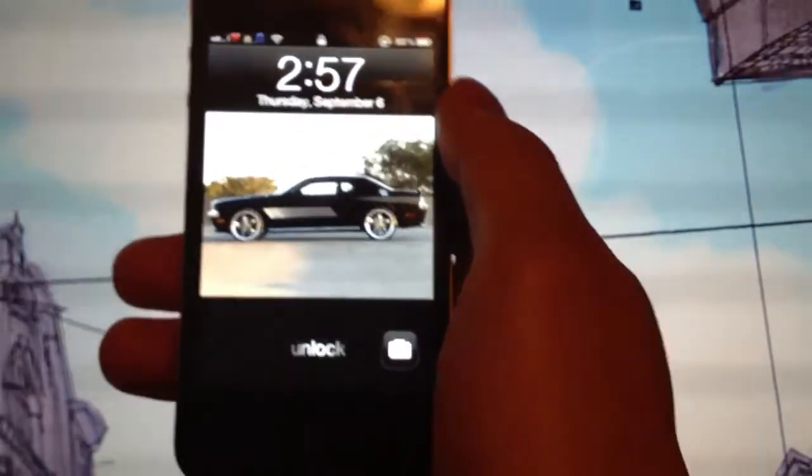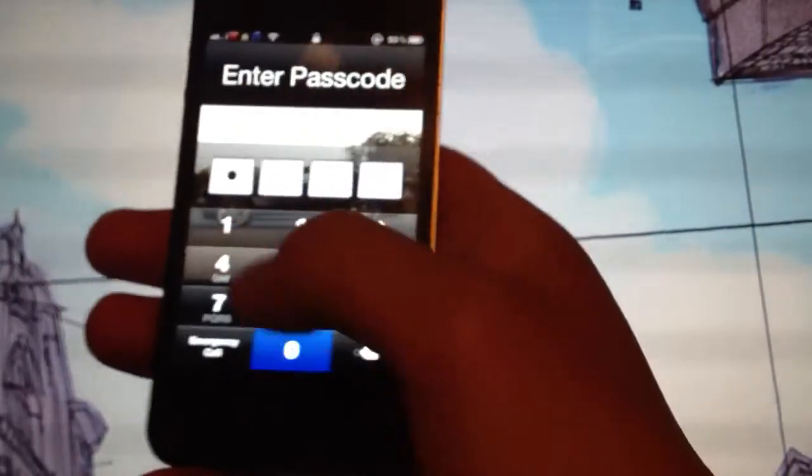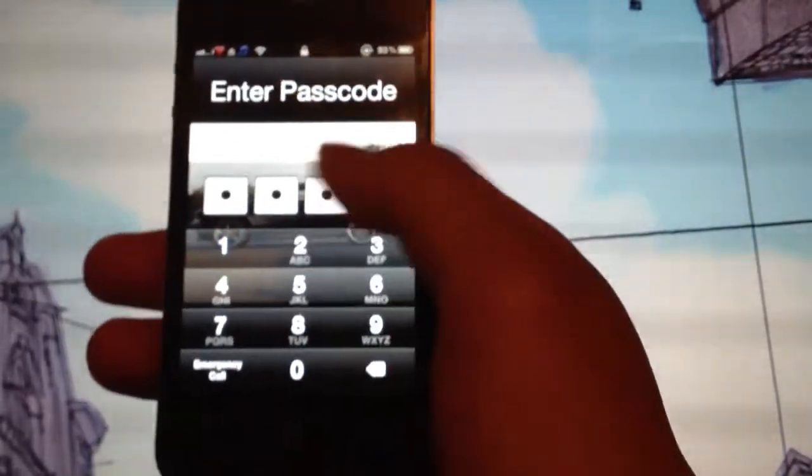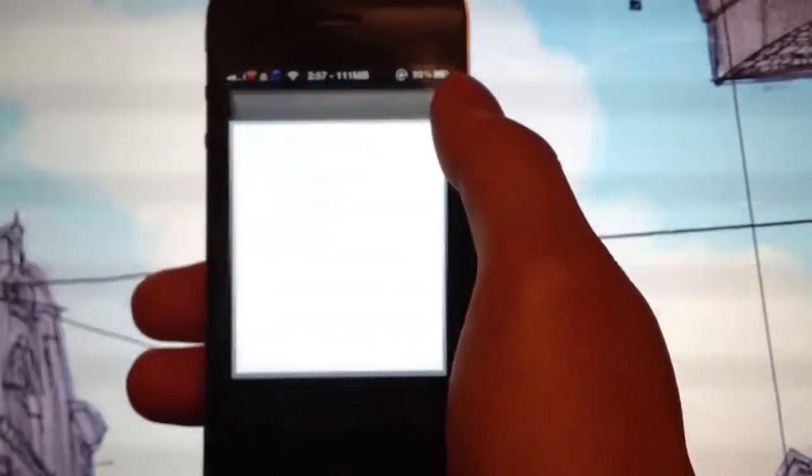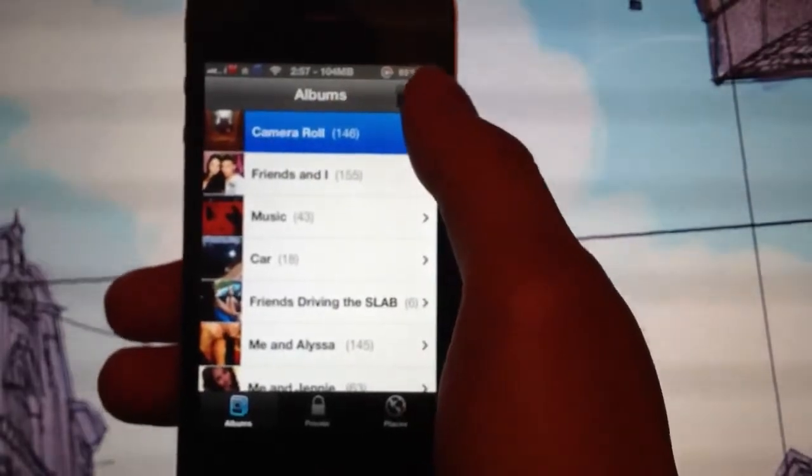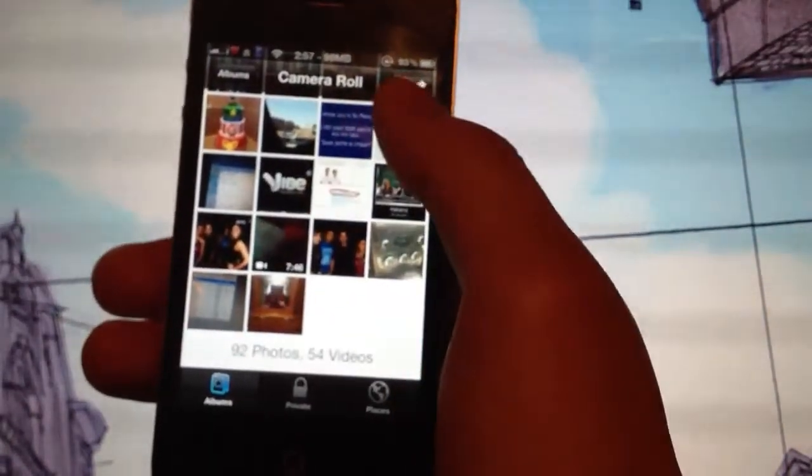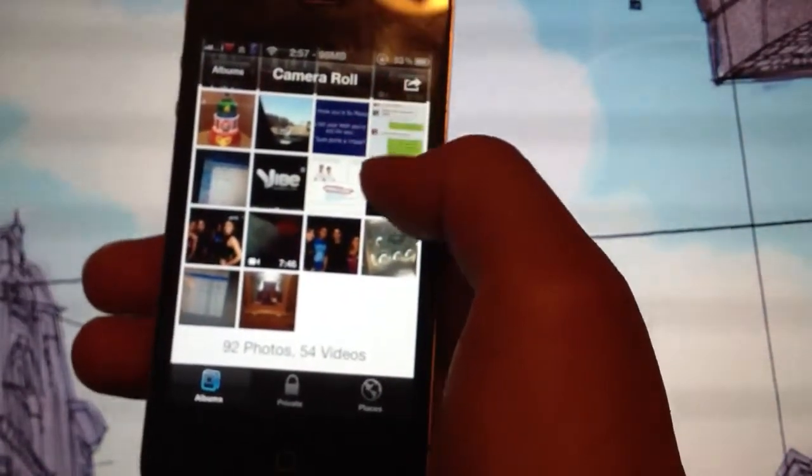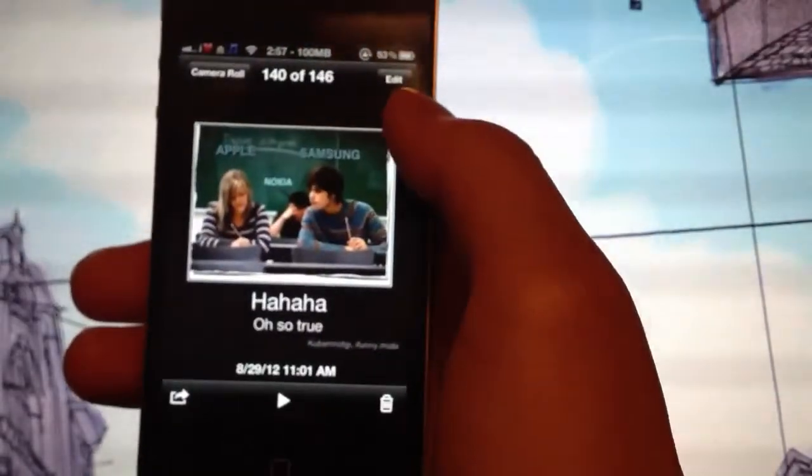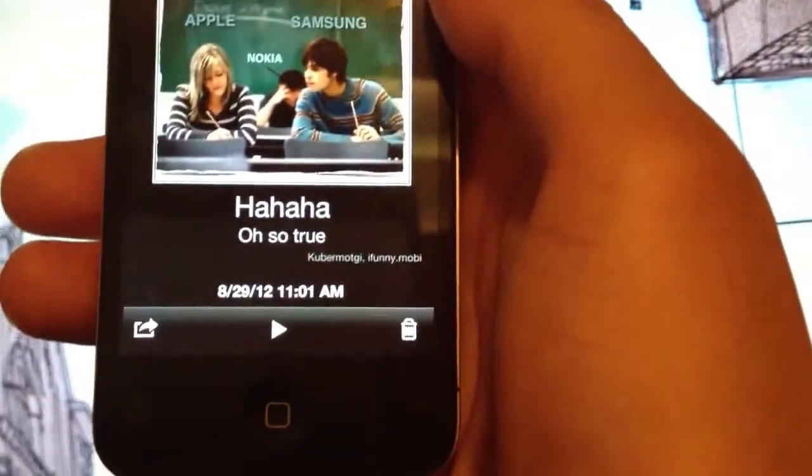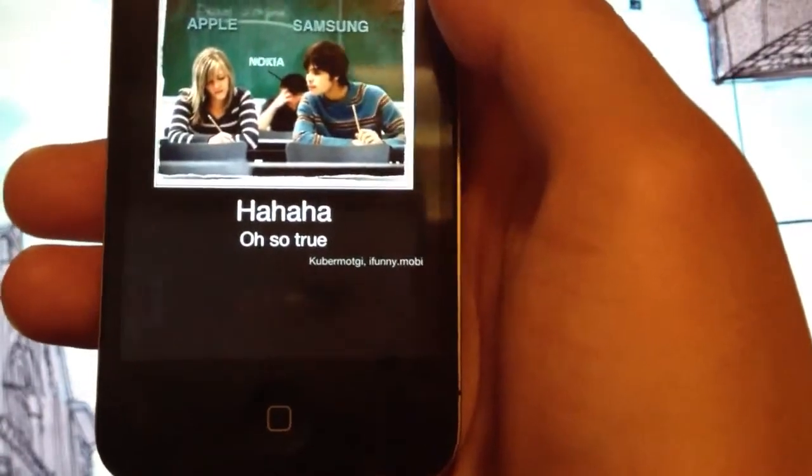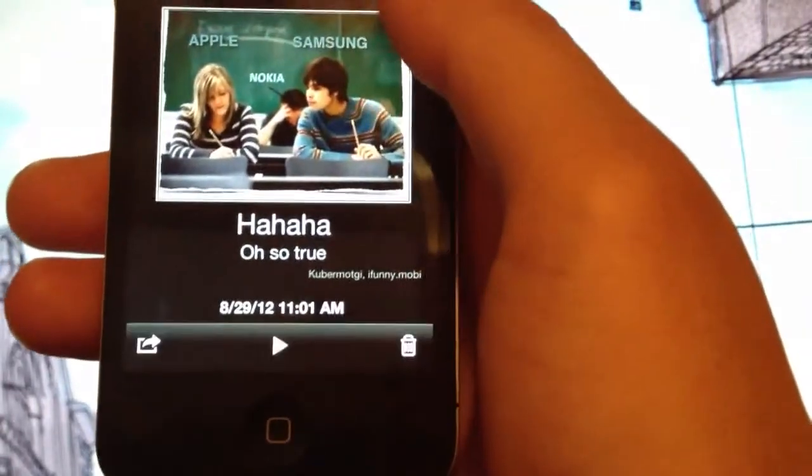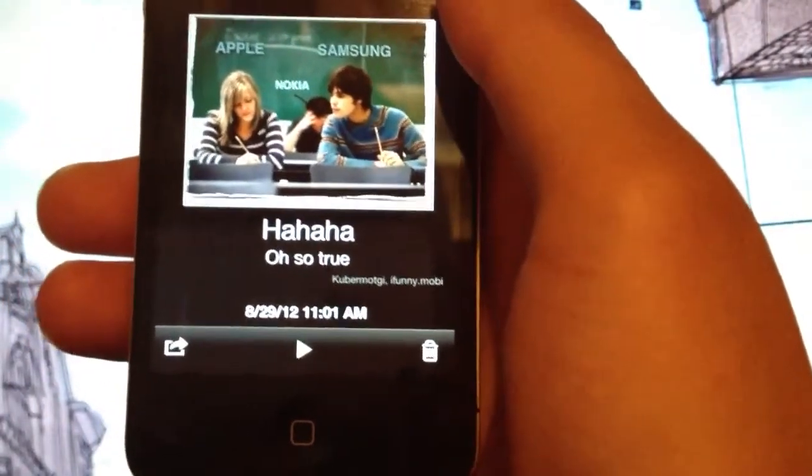Alright, for the 50 second tweak that I have, it's called Dator. What Dator lets you do, it lets you date the photos that you have taken. So if you go to my camera roll and I show you a picture, it shows that I saved it onto my phone on the 29th of this year at 11:01 in the morning.